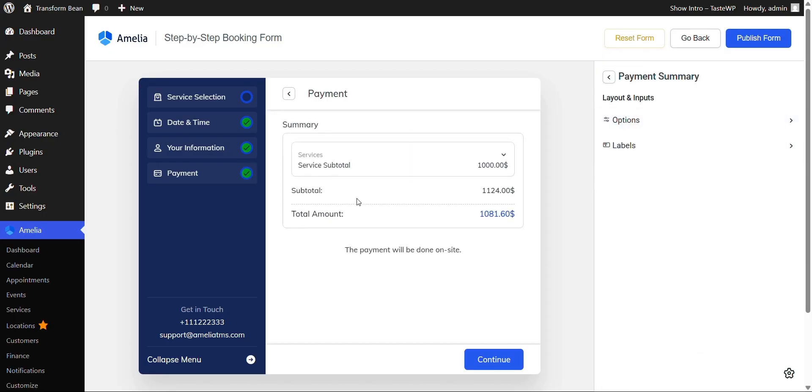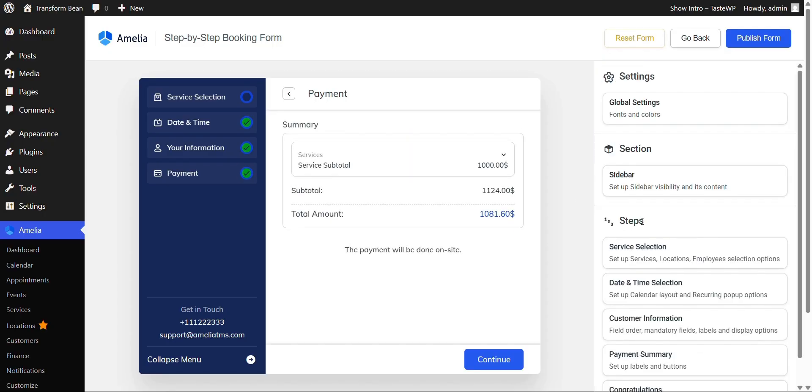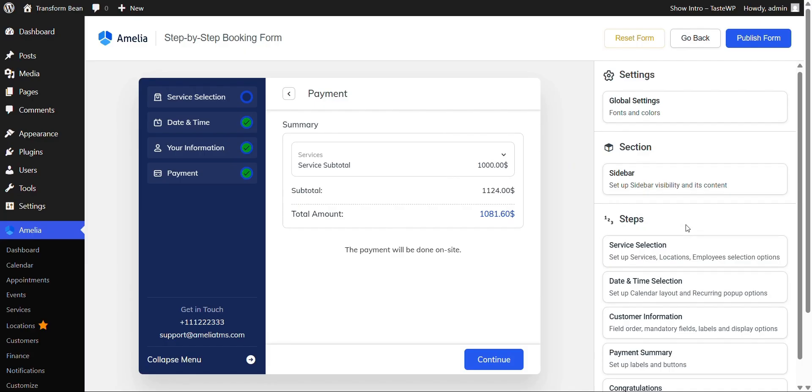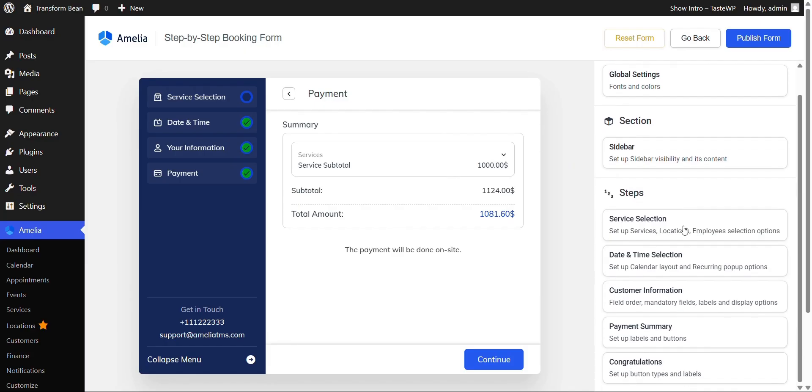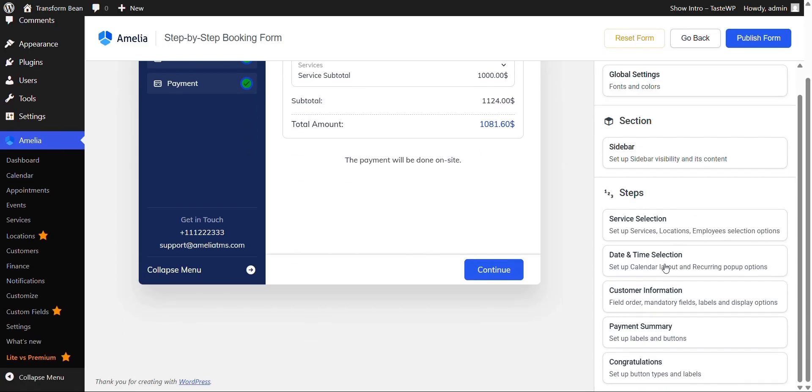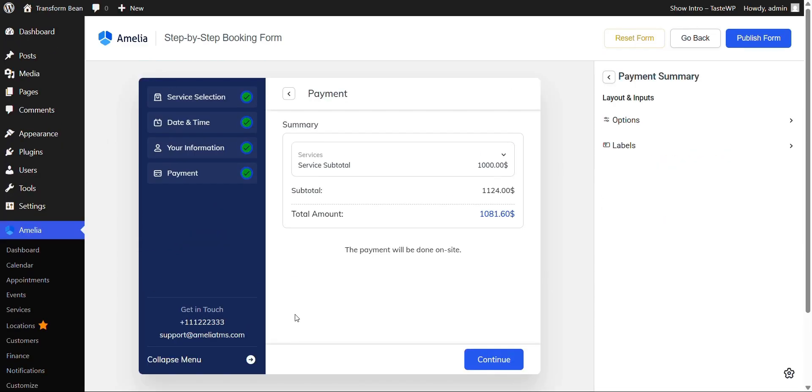Payment summary. I will give you more in-depth explanation of how to work with the payment settings if you're planning to take the payment directly from your website, because that's another thing that makes Amelia different than any other booking plugin. After you're done customizing, you click publish form.